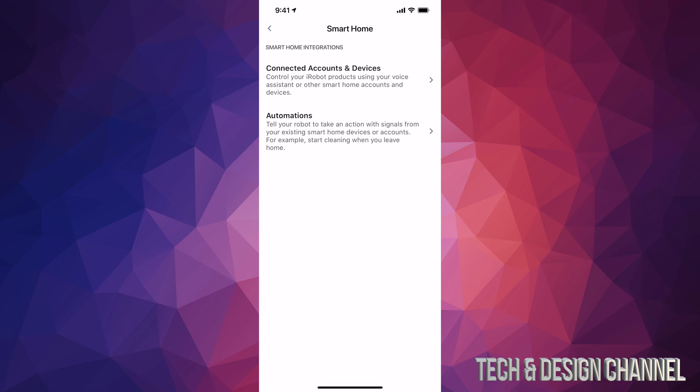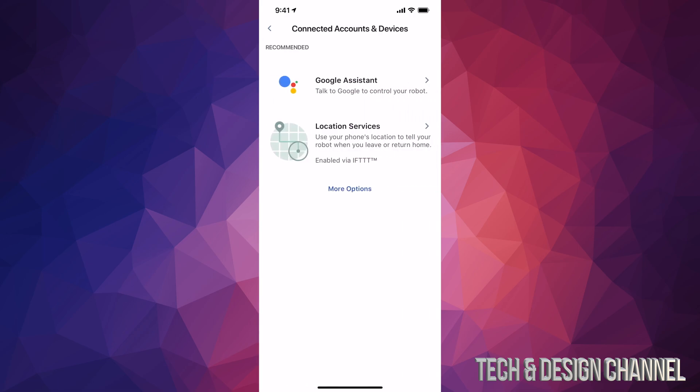Then again first option will say connected accounts and devices. Let's just go right into that. We're gonna see Google Assistant so that's where we need to go.